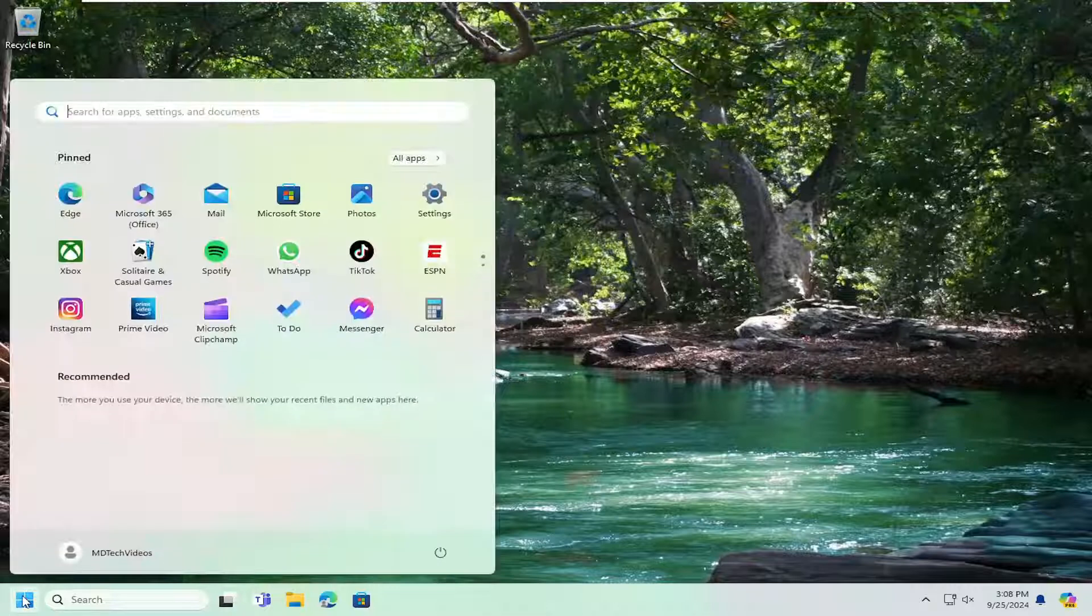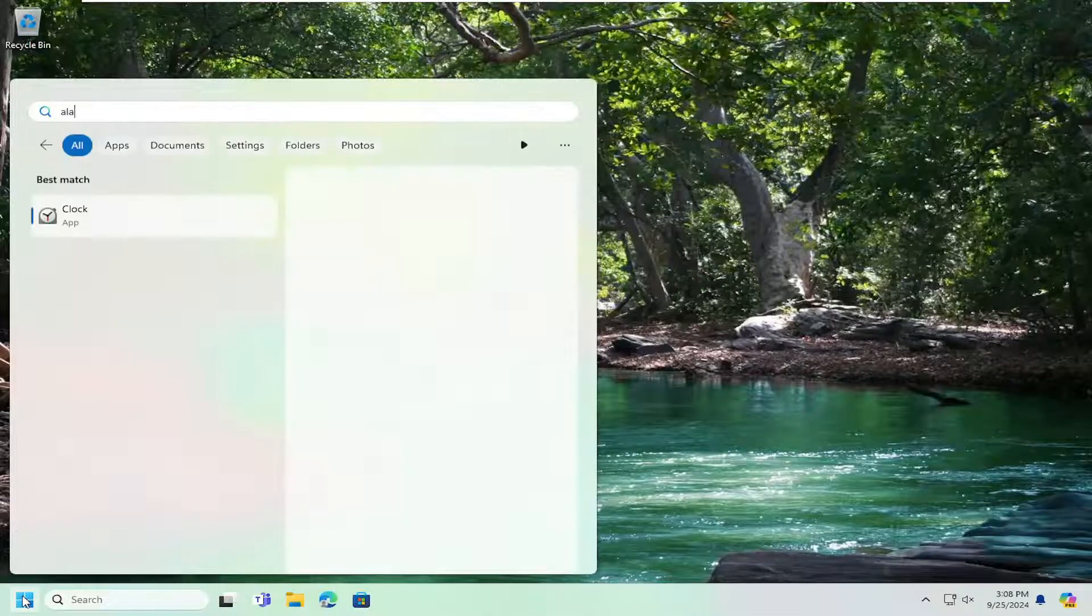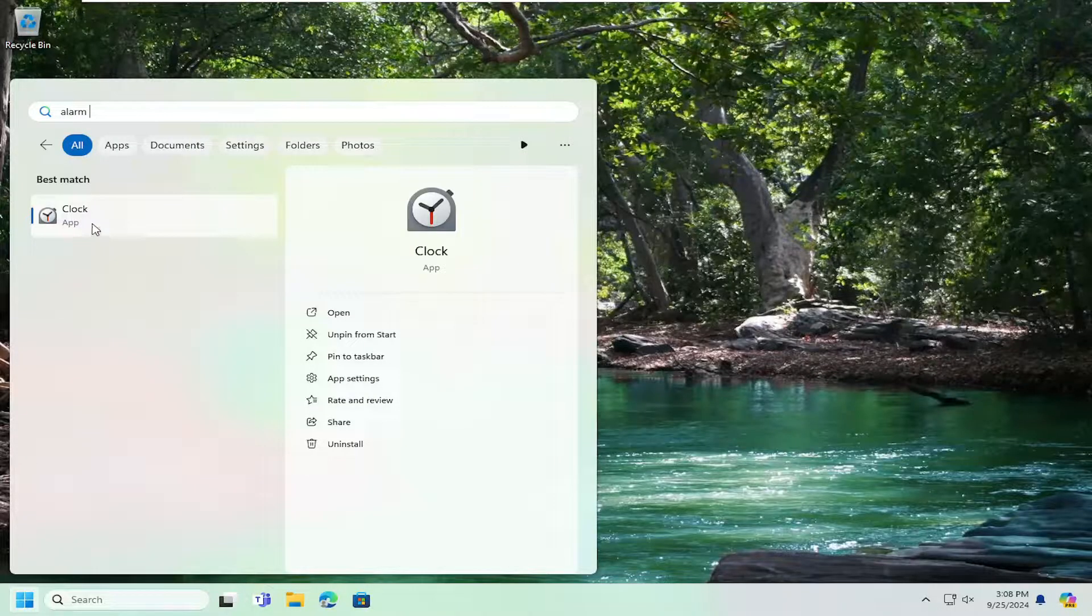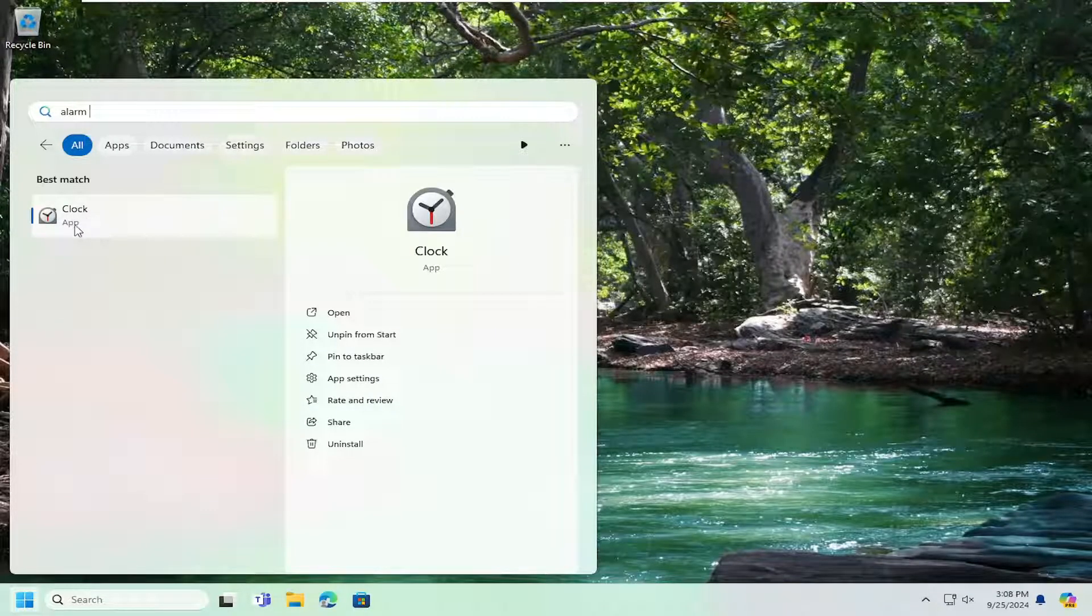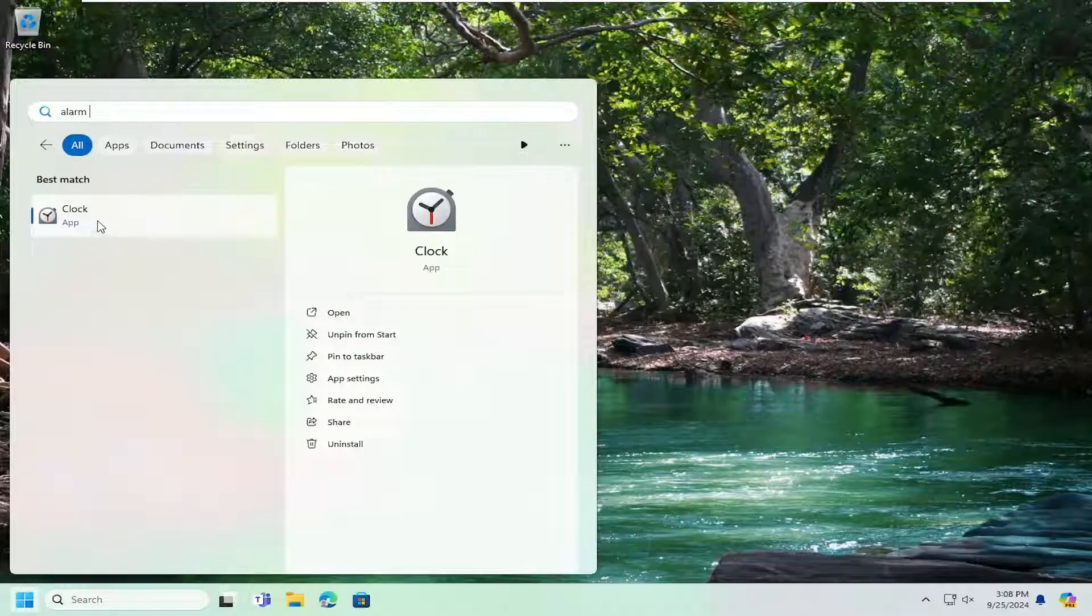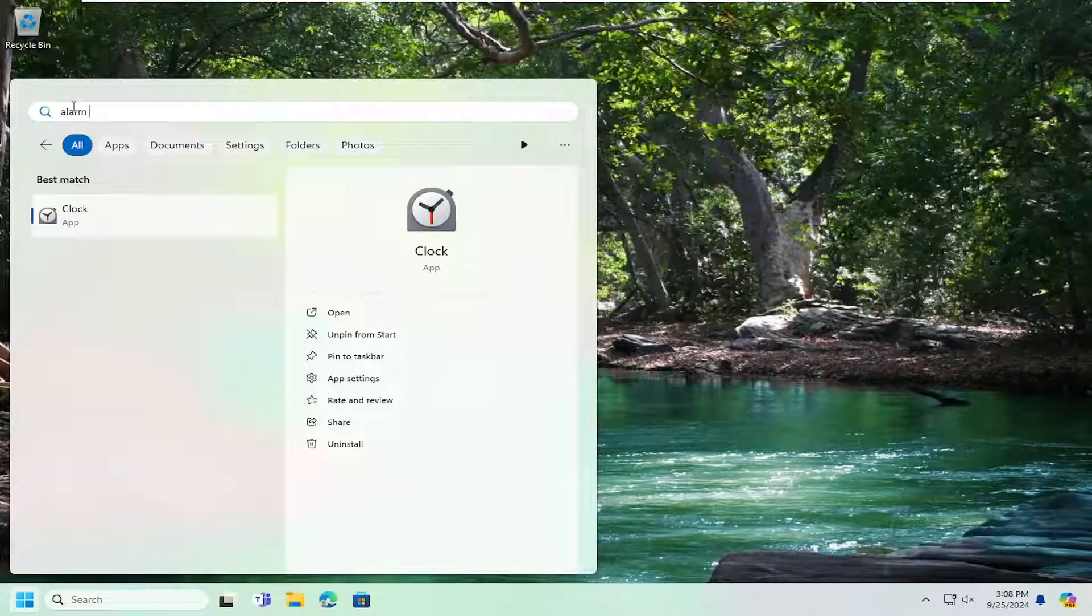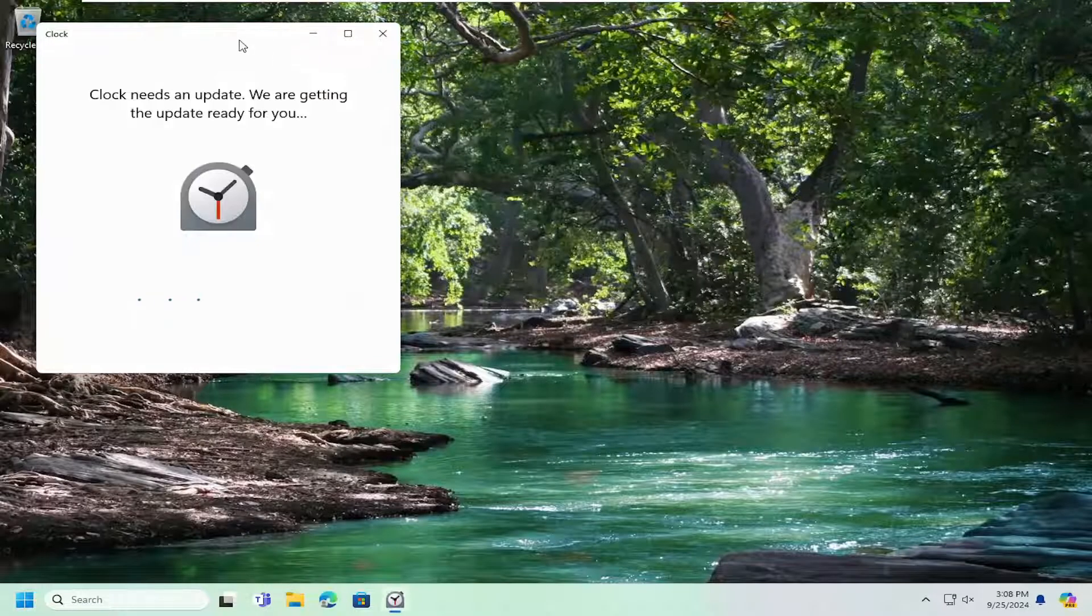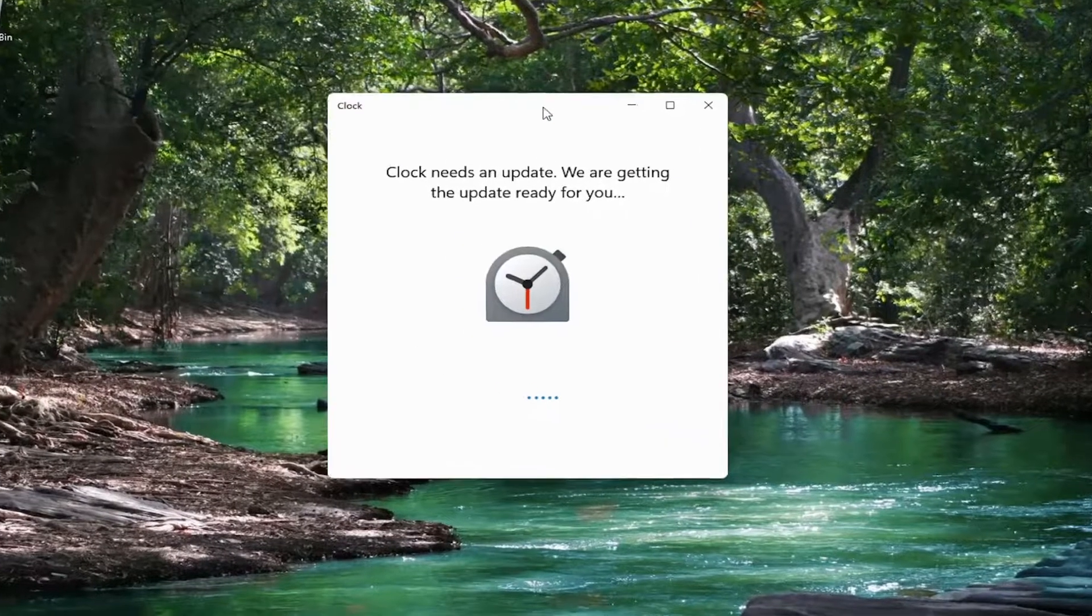So all you have to do is open up the search menu and search for alarm. Best match should come back with clock. Now if you're running on Windows 10 it may say alarm in clock or alarms in clock. If you search for either alarm or clock it should come up as the best match here. Go ahead and open that up.